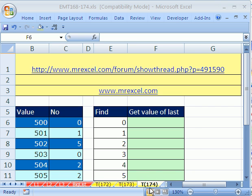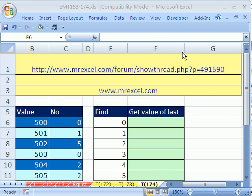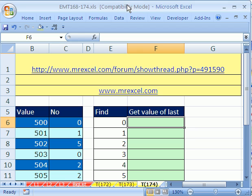Welcome to Excel Magic Trick number 174. If you want to download this workbook and follow along, click on my YouTube channel and click on my college website link and you can download the workbook, Magic Tricks 168-174.